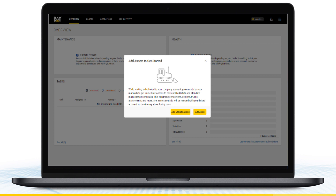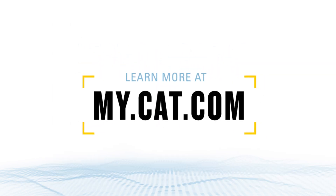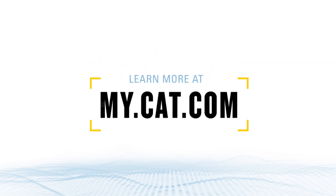When finished, your user credentials can be used across Cat digital platforms, including my.cat.com, the Cat app, and Cat Inspect. For more information, visit my.cat.com.